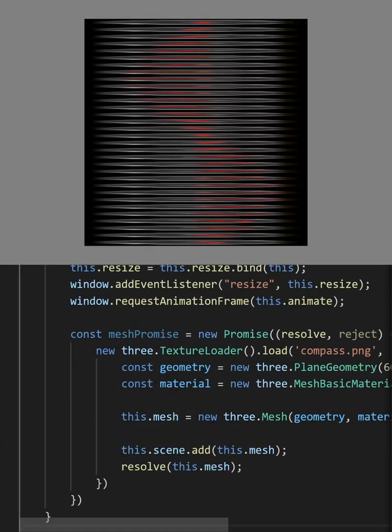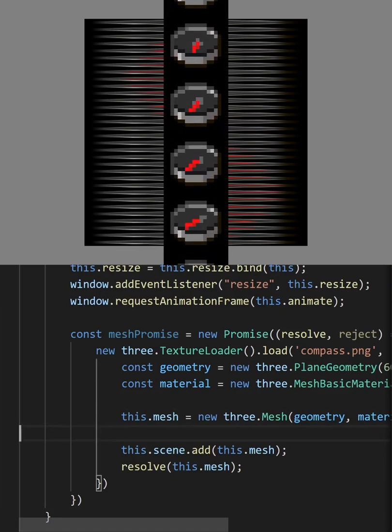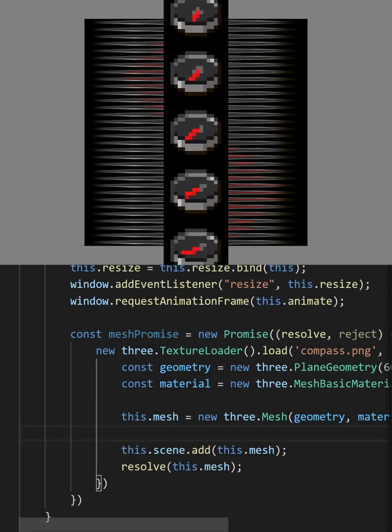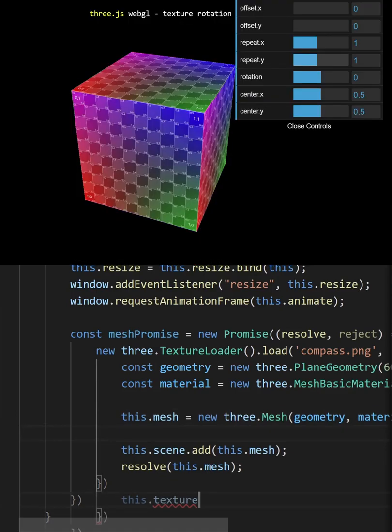Now you should get a really strange looking texture, and this is because the compass is repeated multiple times on the texture.